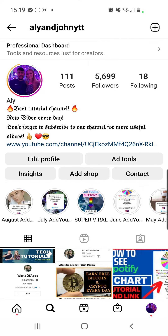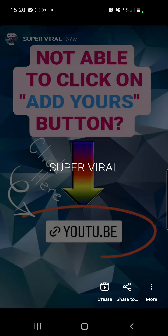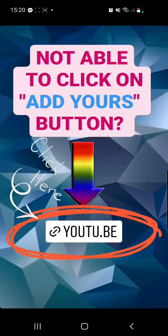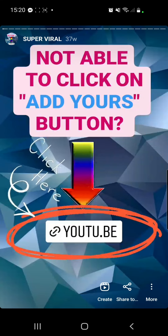If you are not able to click on the Add Yours button, go to my Instagram profile and then go to Super Viral at Highlights. The first story says 'not able to click on Add Yours button' — you can click on the YouTube link right there and it will take you to a video on my YouTube channel which is only two minutes, super easy to follow, and will definitely help you.